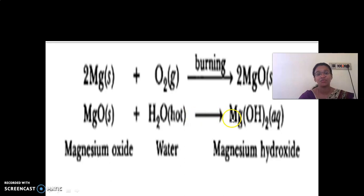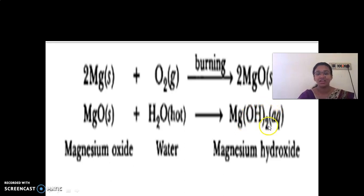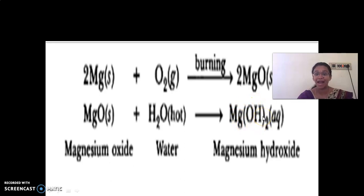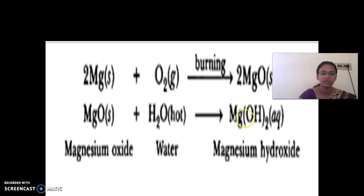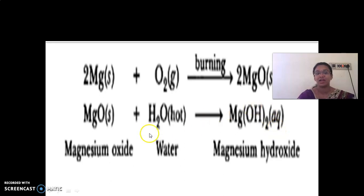Now let us balance this equation. On the left side we have 1 Mg and 1 Mg — balanced. For oxygen: 1 oxygen from MgO and 1 oxygen from H2O, totally 2 oxygen. On the right side in Mg(OH)2, the subscript 2 is common to both oxygen and hydrogen inside the bracket, giving 2 oxygen and 2 hydrogen. So the equation is completely balanced.